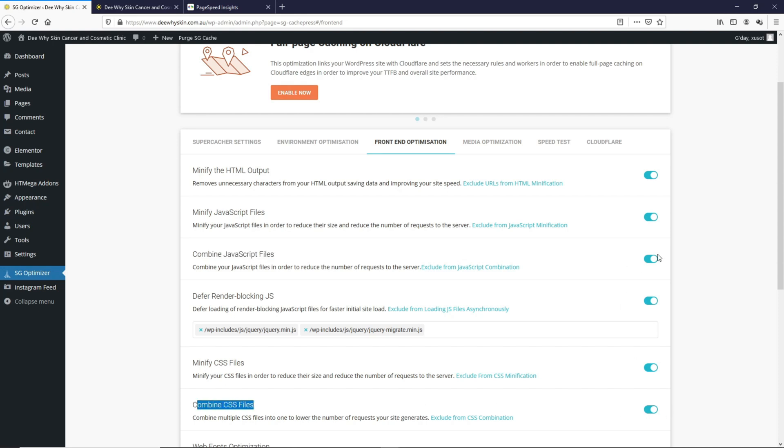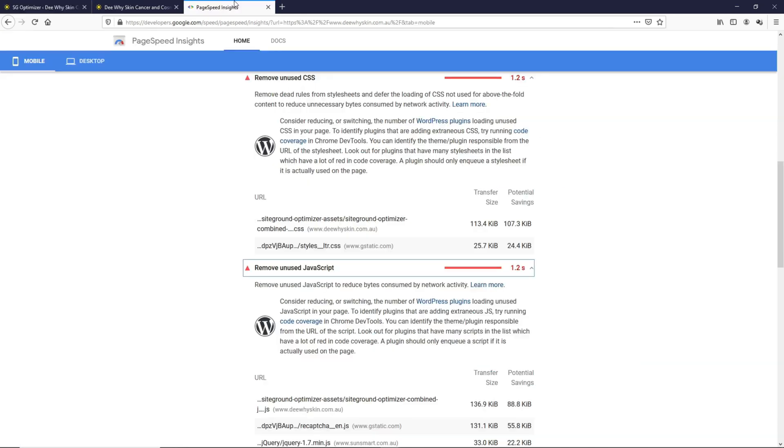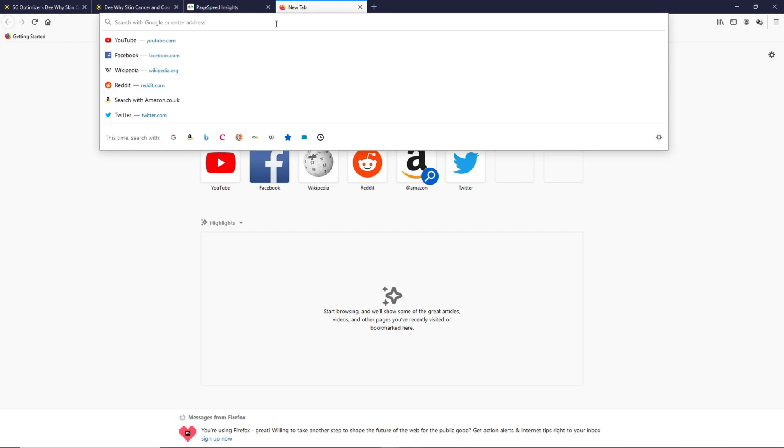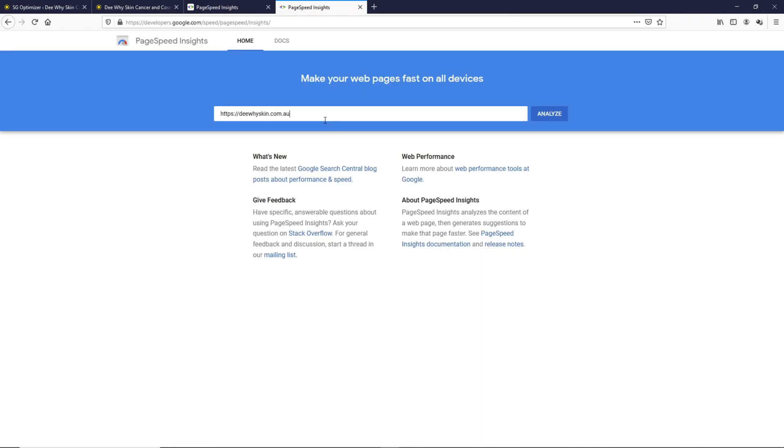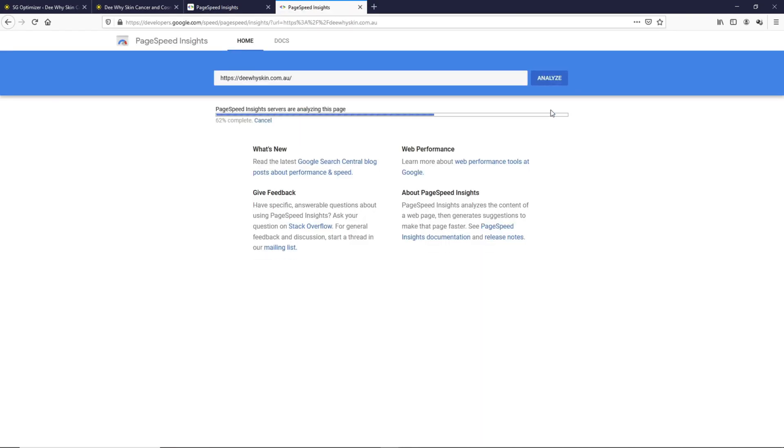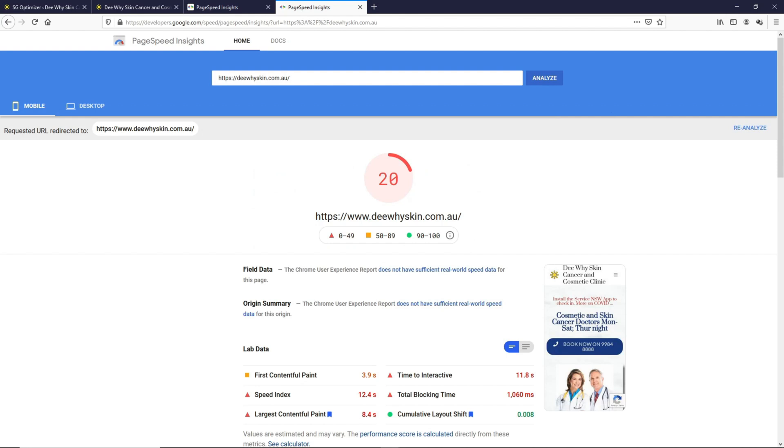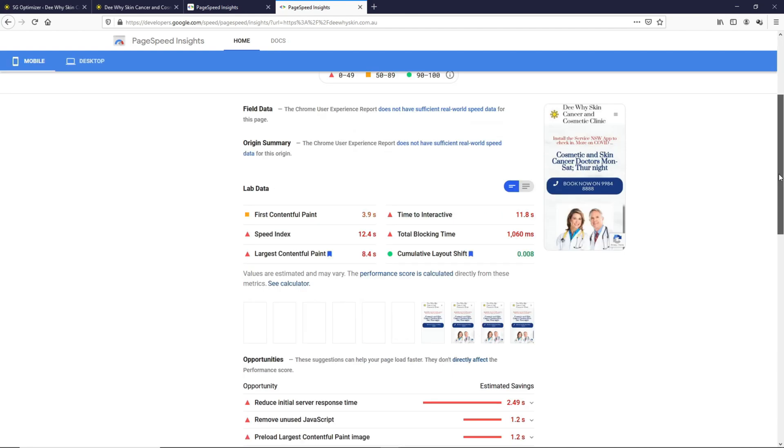If we turn these off, we should be able to see what JavaScript or CSS files are unused. So let's do that and then head back to Google PageSpeed Insights. Let's copy this, open up a new tab, and run the test again.